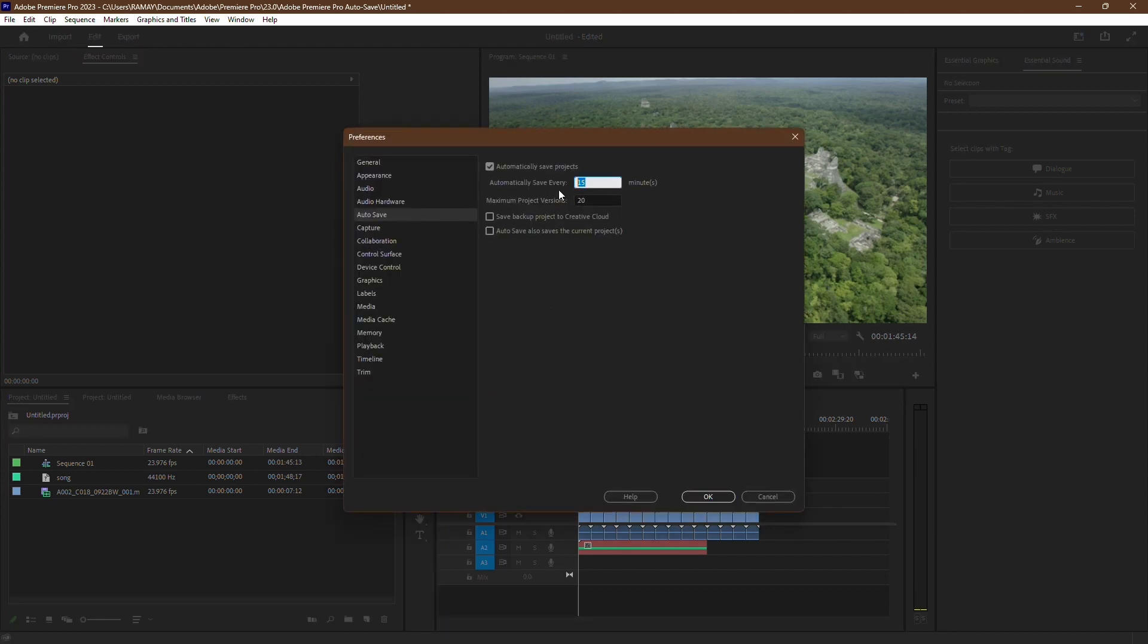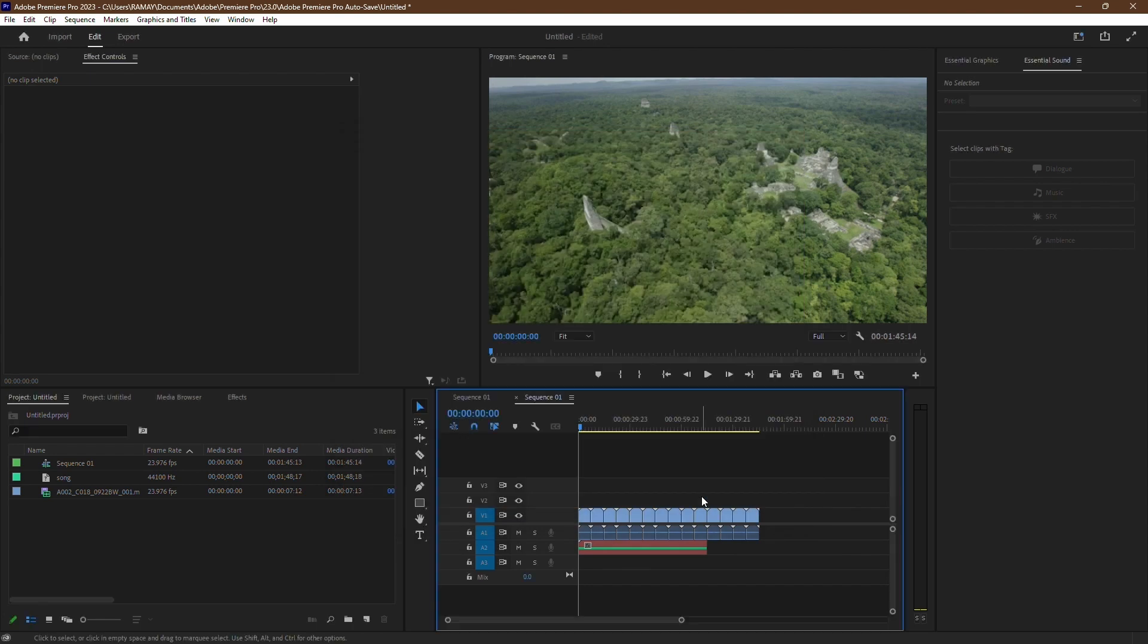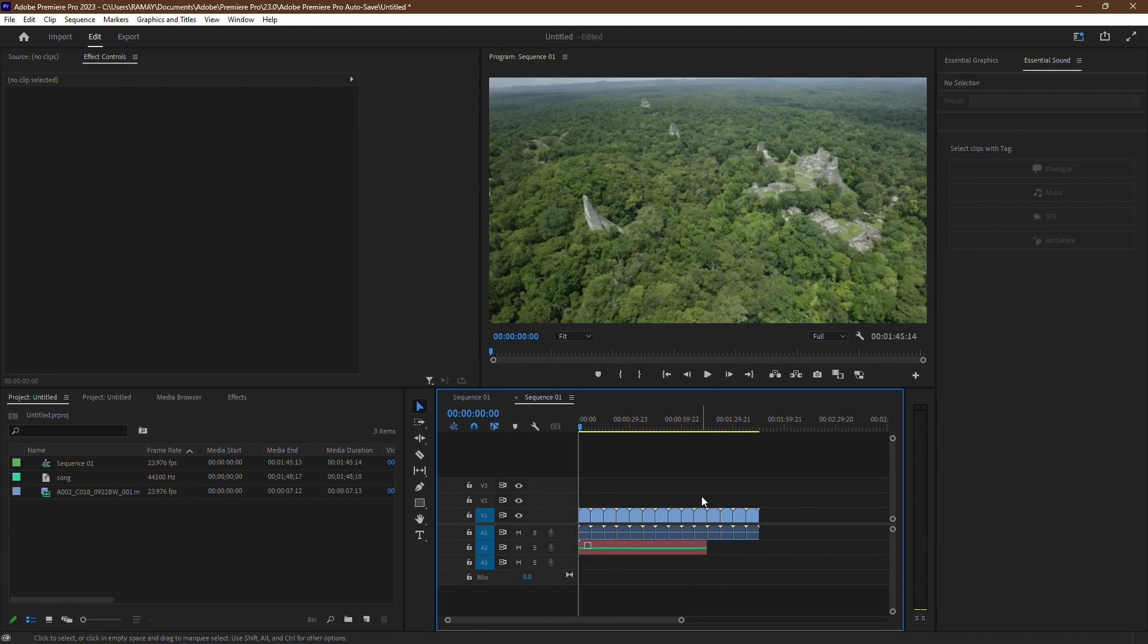And there you have it. By following these steps, you can recover unsaved files in Premiere Pro and minimize the impact of unexpected crashes or forgetting to save your work. If you found this tutorial helpful, be sure to like and subscribe for more content. Thanks for watching.